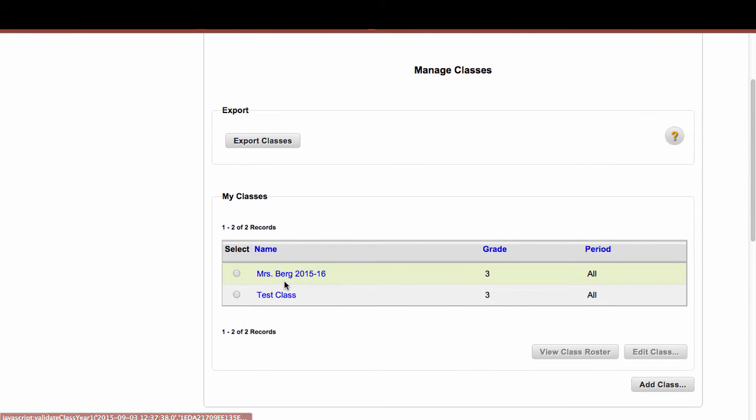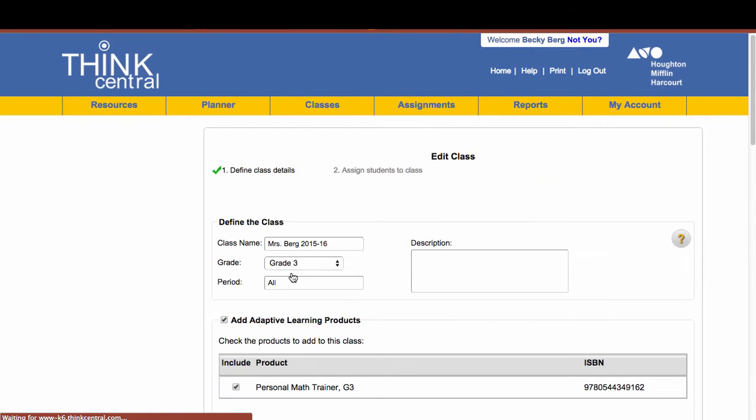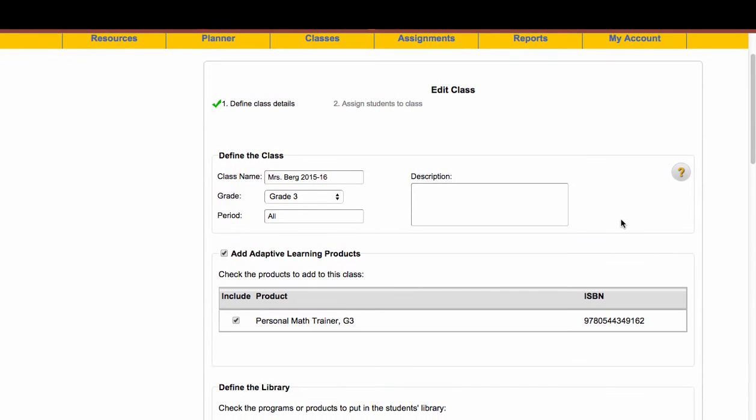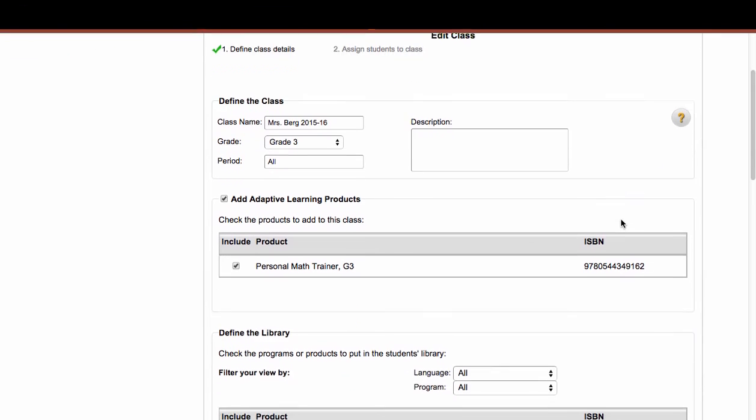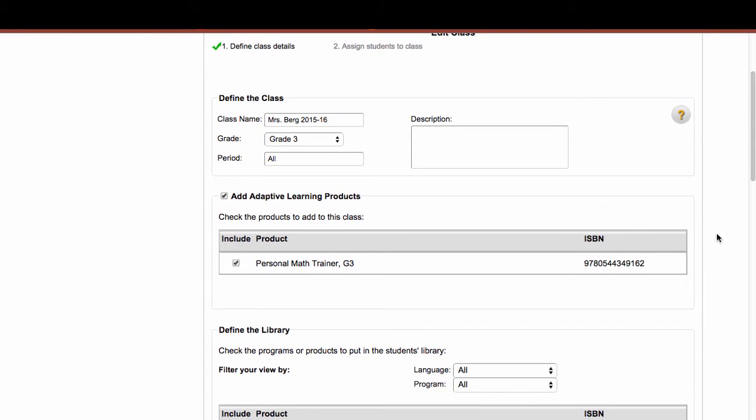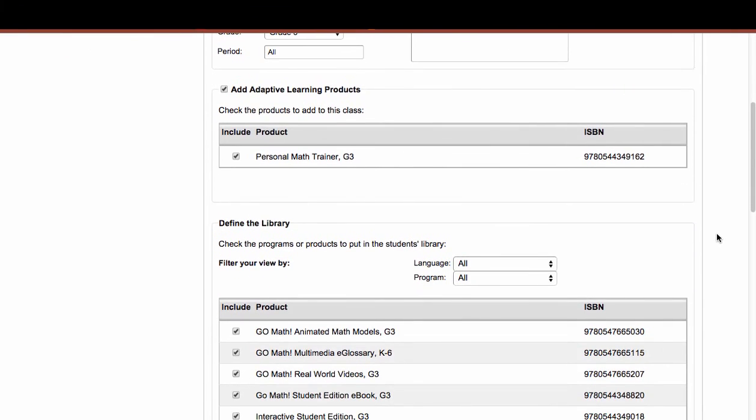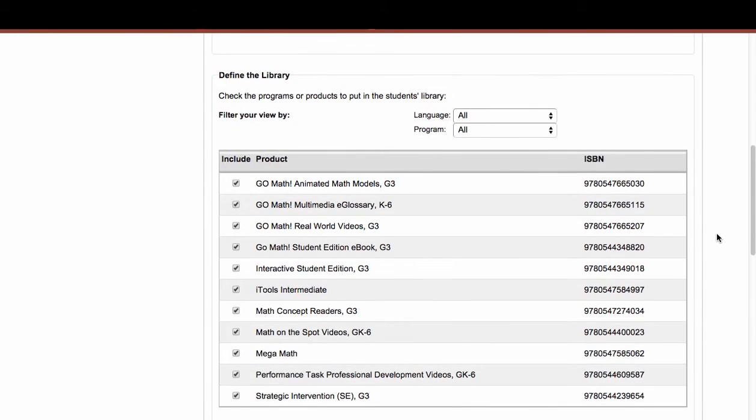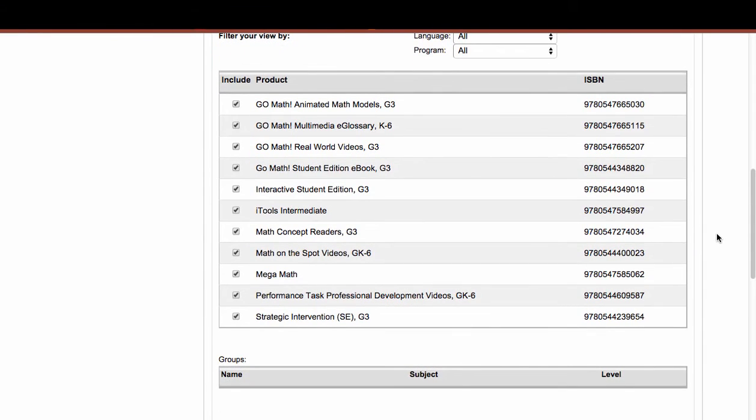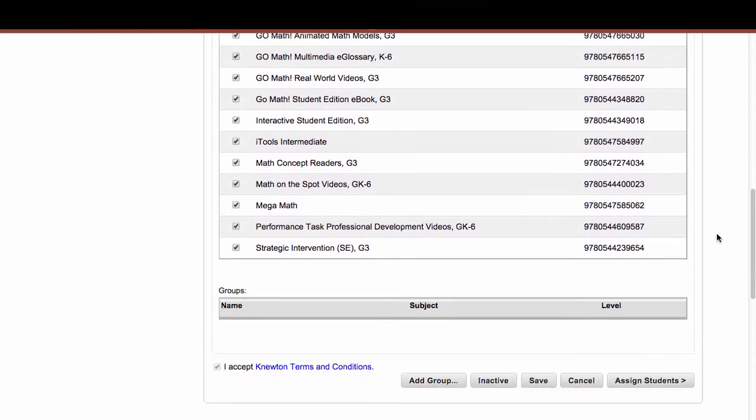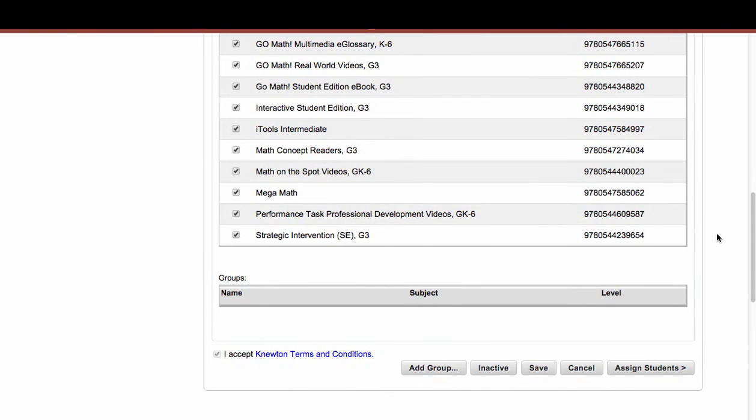here you're going to see any classes that you have created. So I'm going to select my class by clicking on it. Then it will come up to this Edit Class window. So this is what you filled in and completed when you created your class. Now to assign students to this class, you need to scroll down to the bottom and click on Assign Students.